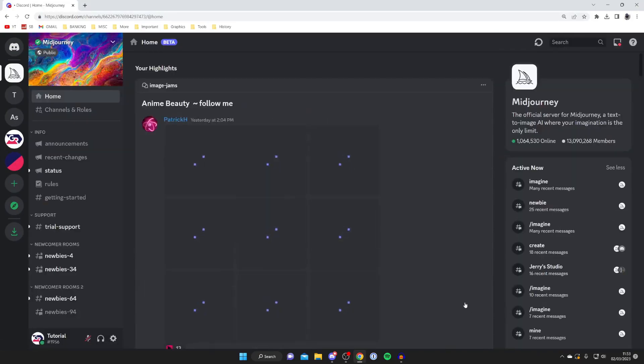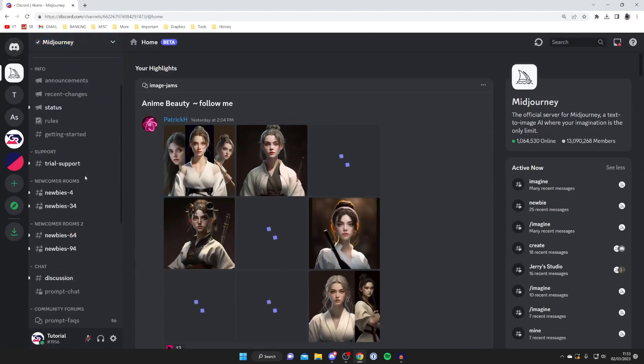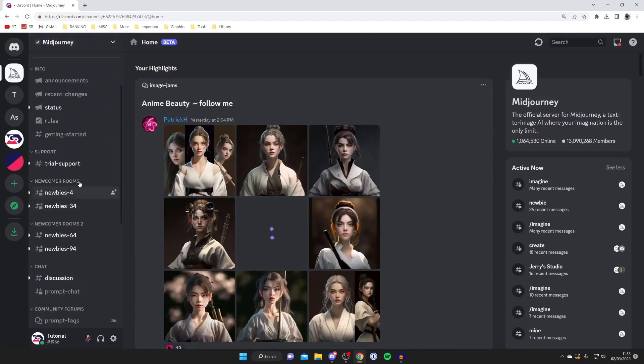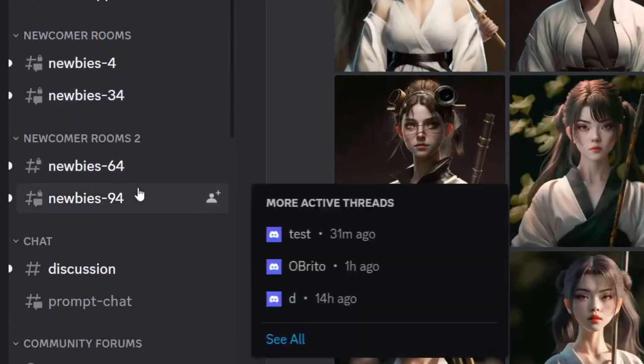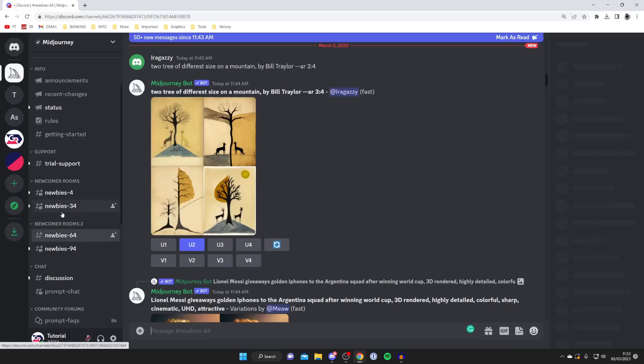So we're now in the Midjourney server. Go over to the left hand side where we've got all these different options and scroll down until you see newcomer rooms. You can use any of these four here. I like to use the lower ones because they tend to be less busy.